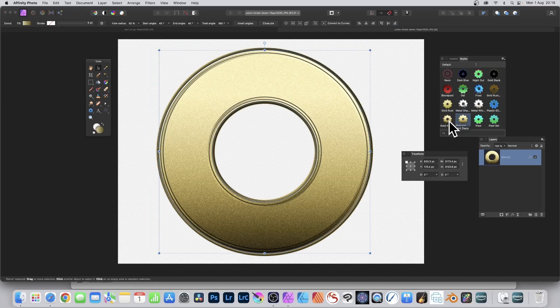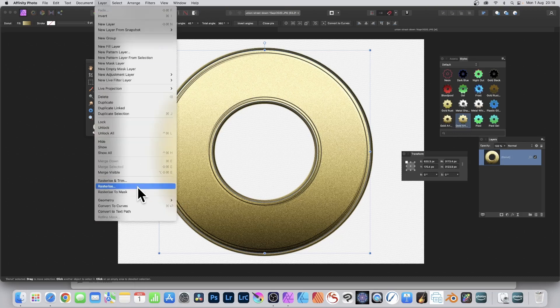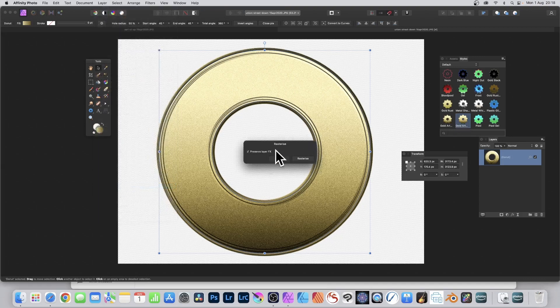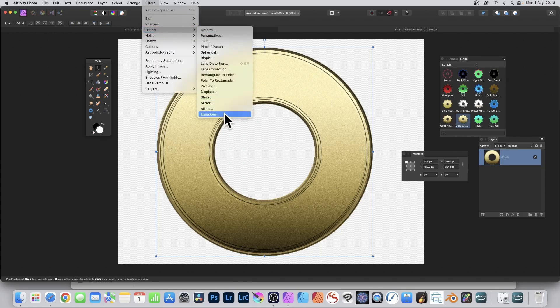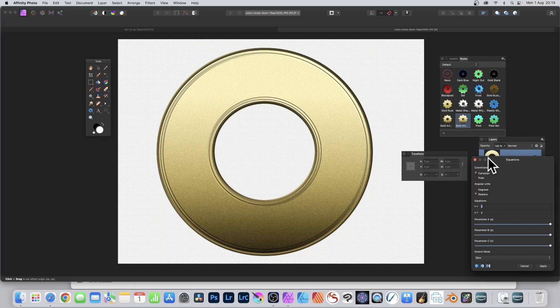Before you apply a style, I would suggest rasterizing it, because if you don't and then apply it later, when you go to the equation it loses some of the design. Go to Layer and Rasterize — deselect 'preserve layer effects' because I want to keep the whole design. Rasterize, and now you can see the design with the effect included.